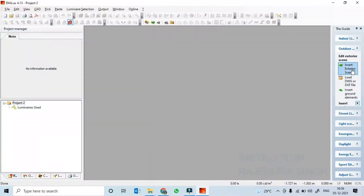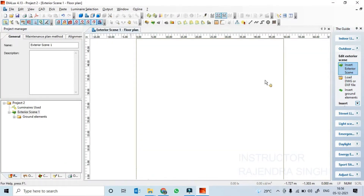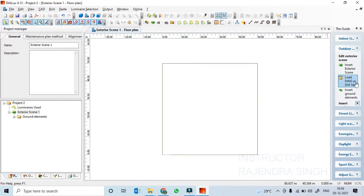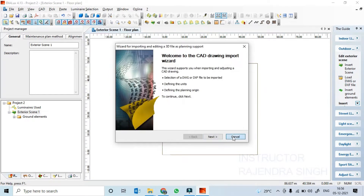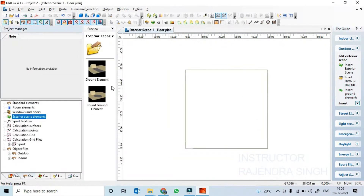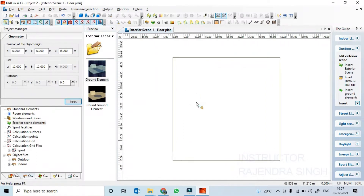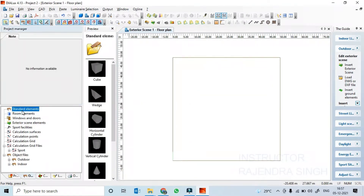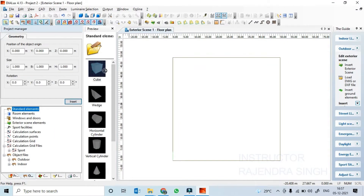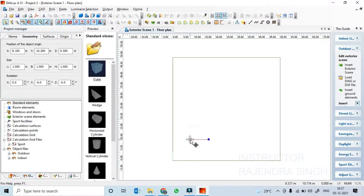For outdoor calculation, you can go here and insert an exterior scene. You can simply insert an exterior scene or load any DWG file as per requirement if you have the CAD file. You can insert ground elements. Let's say this is the outdoor element and I can put some standard elements — for example, buildings which are big, like 8 by 8 and height is 25 meters high.